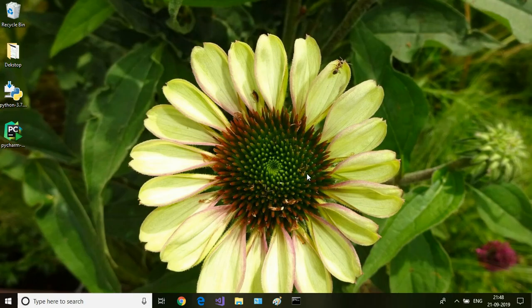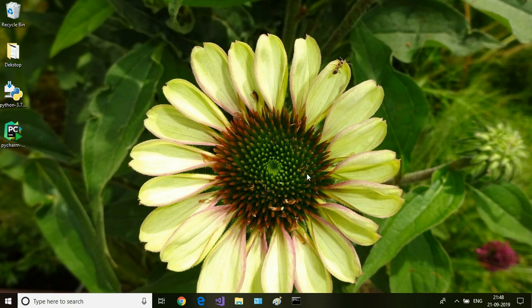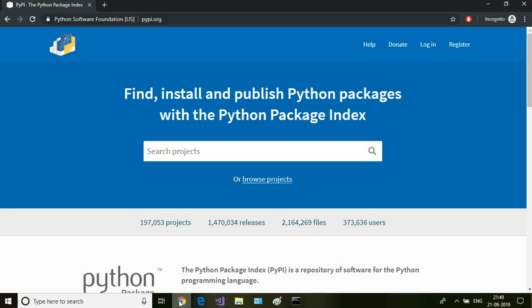In this session, we are going to take a look at how to install Selenium Library package on top of Robot Framework, which we installed in the last session. To install Selenium Library package, we go to pypi.org. This is where all the Python packages are located.